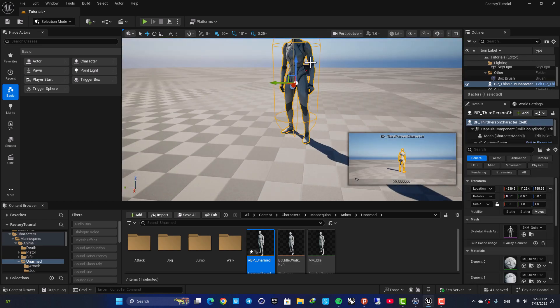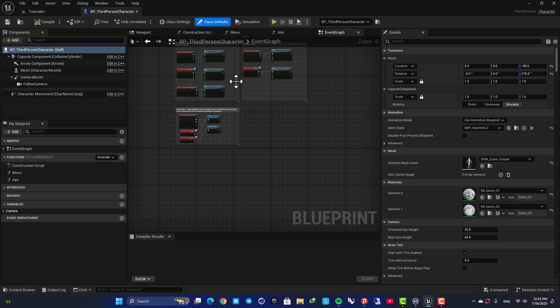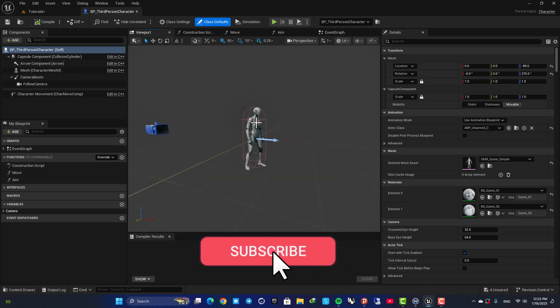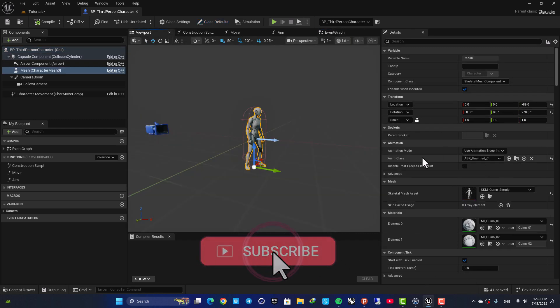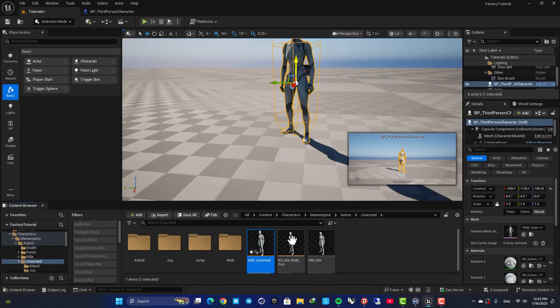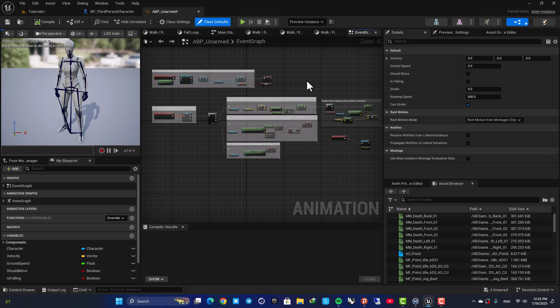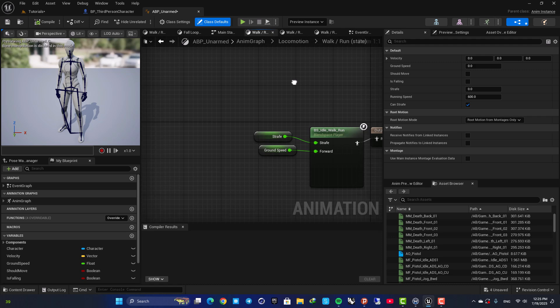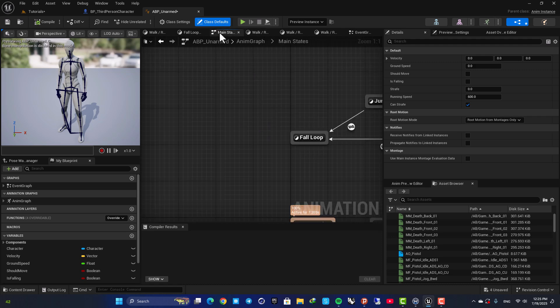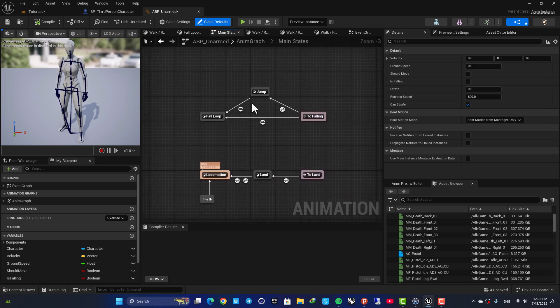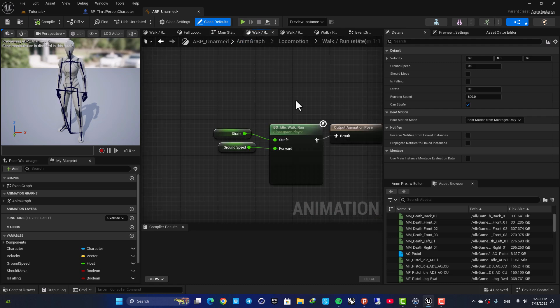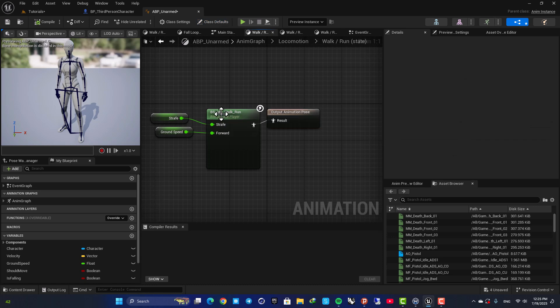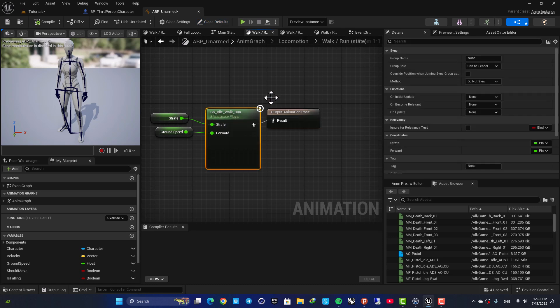Here if you select your character, hit Control+E to open it up. You can see that it's using an animation blueprint here. When I go to my animation blueprint you can see that here we have the event graph and here we have the walk and run state.